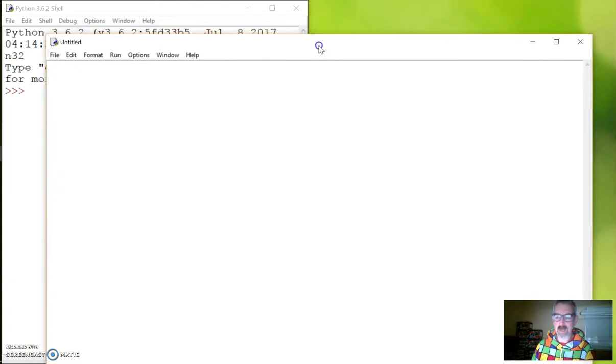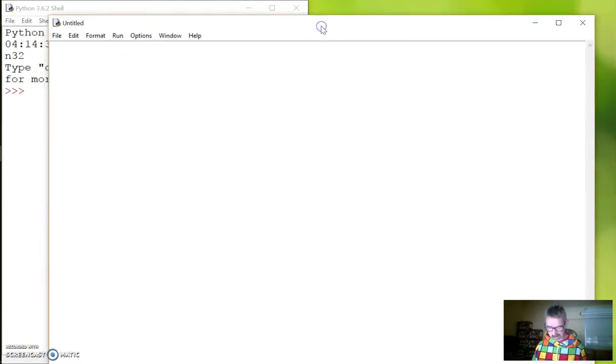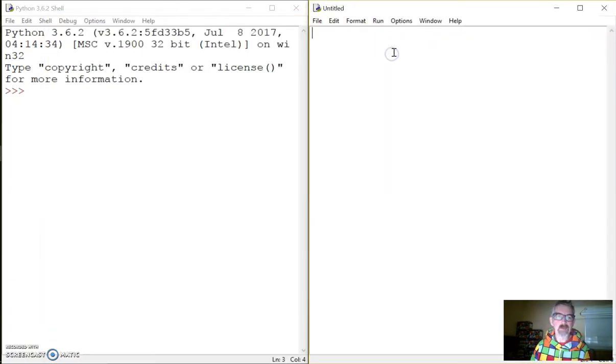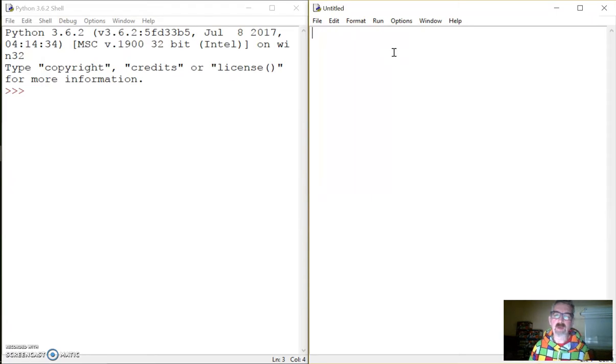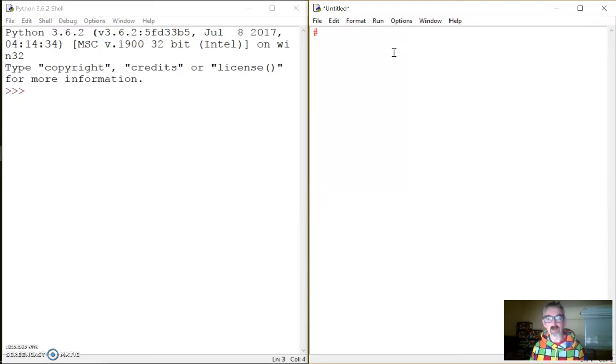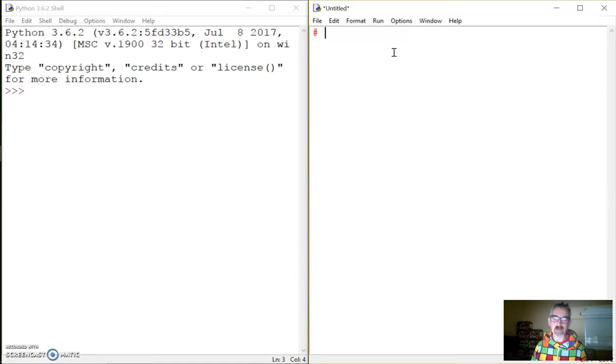This creates a new file which I'm going to locate over there. Now whenever you open a new file here, the first thing I get my students to do is to put a few comments in there. So things like what the file is going to be doing, the file name, the date, your name, and the version number.